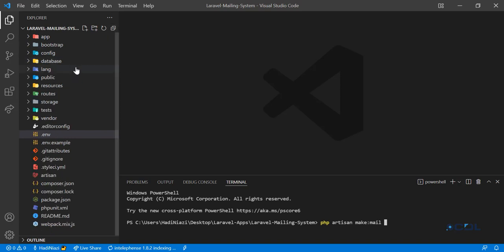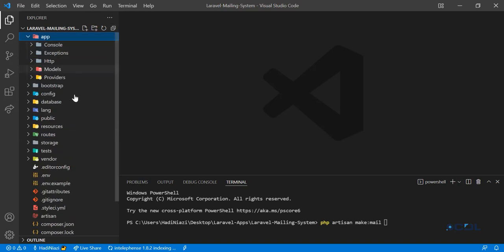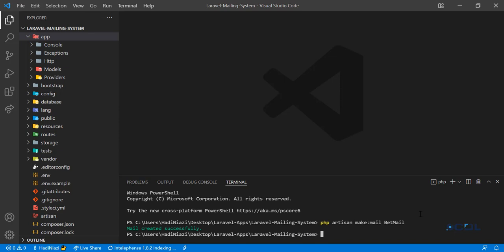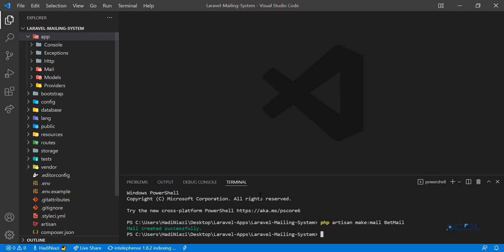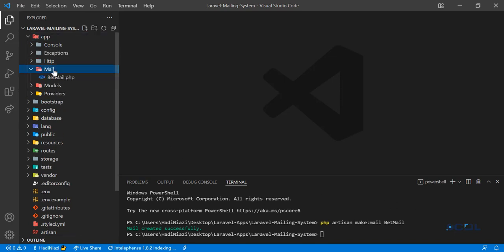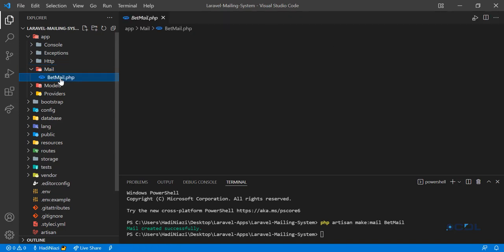I'm going to name this BetMail because I want to send this for betting. Okay, so this one is created and the mail directory is there - it's automatically created when you create any emails. This one is the BetMail and namespace are already set and it's already having this Queueable, so that's great.